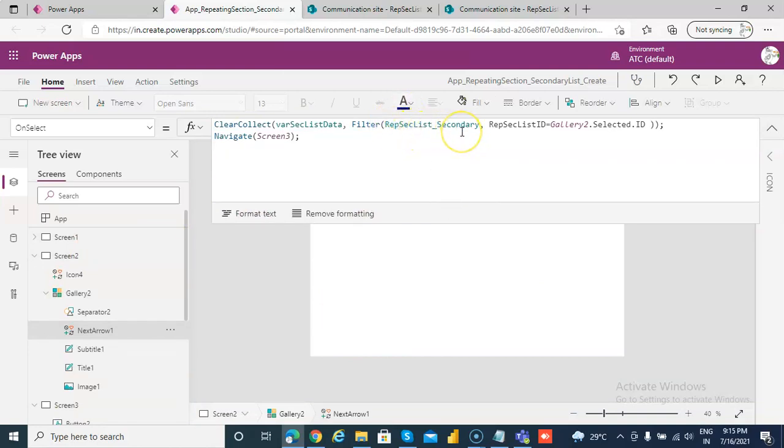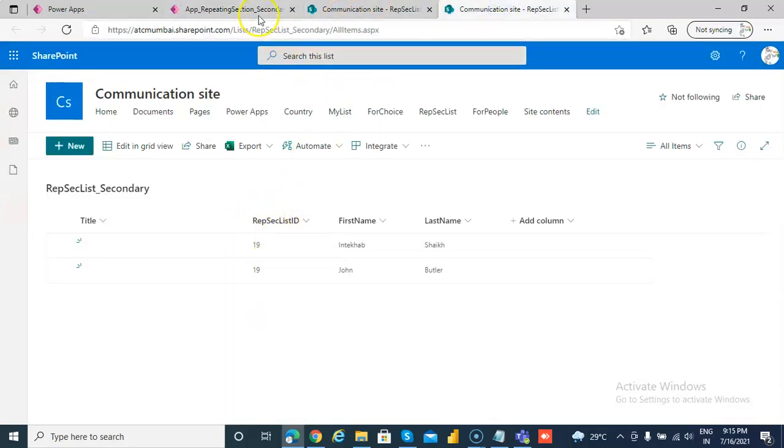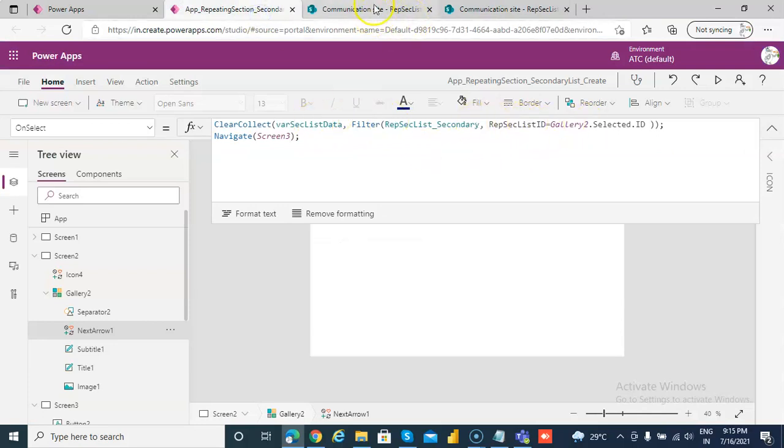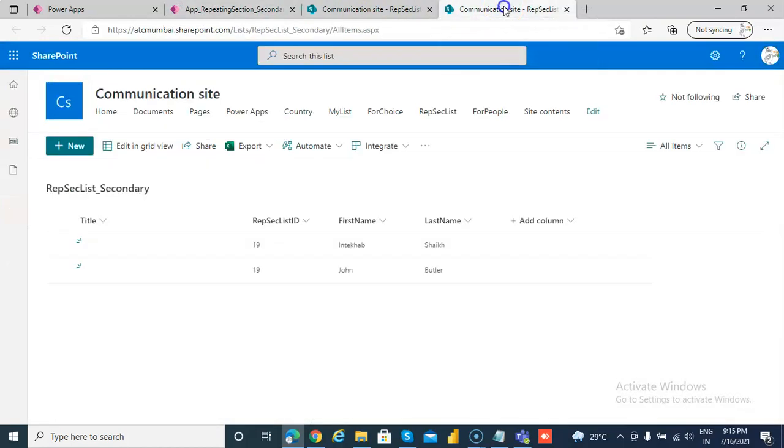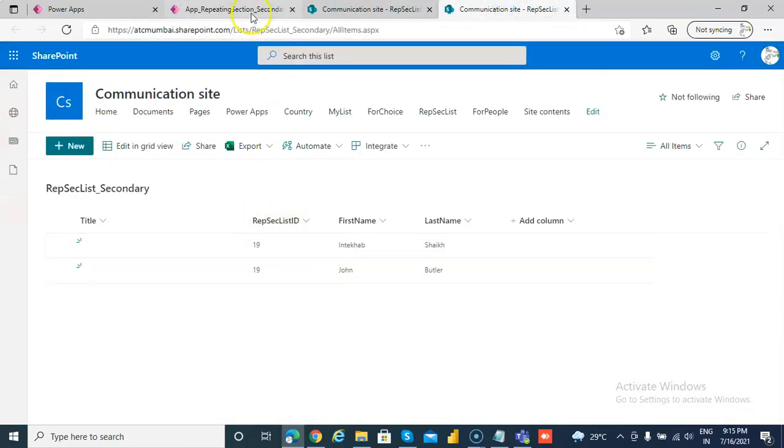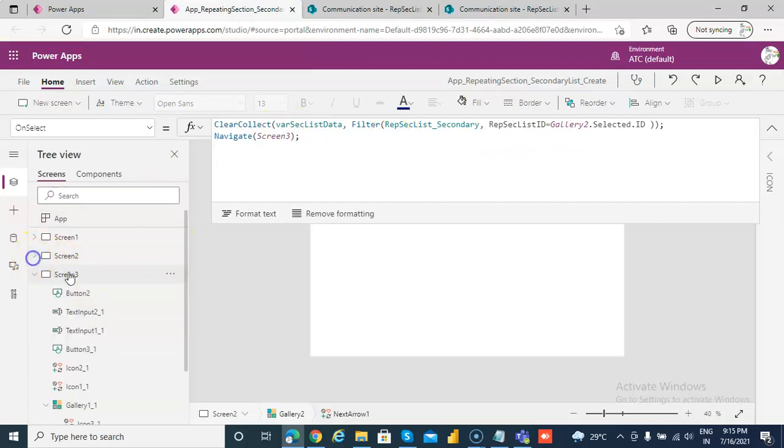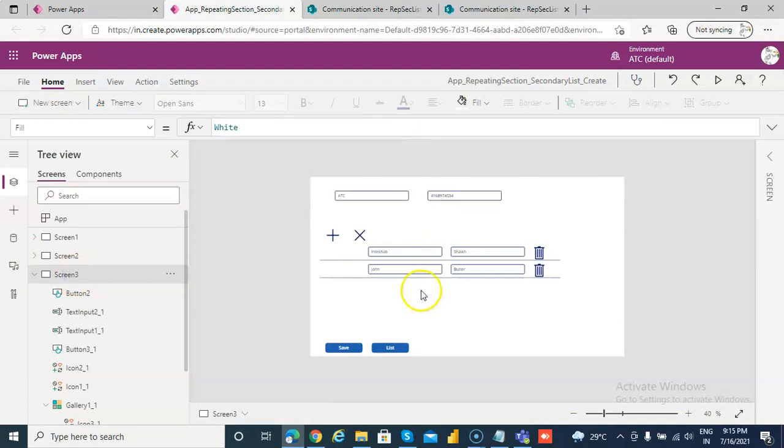We're filtering that data source based on the selected ID. So if it is 19, we're bringing only those rows through this filtering, because we're filtering based on that ID. Once this is done, we navigate to screen 3.